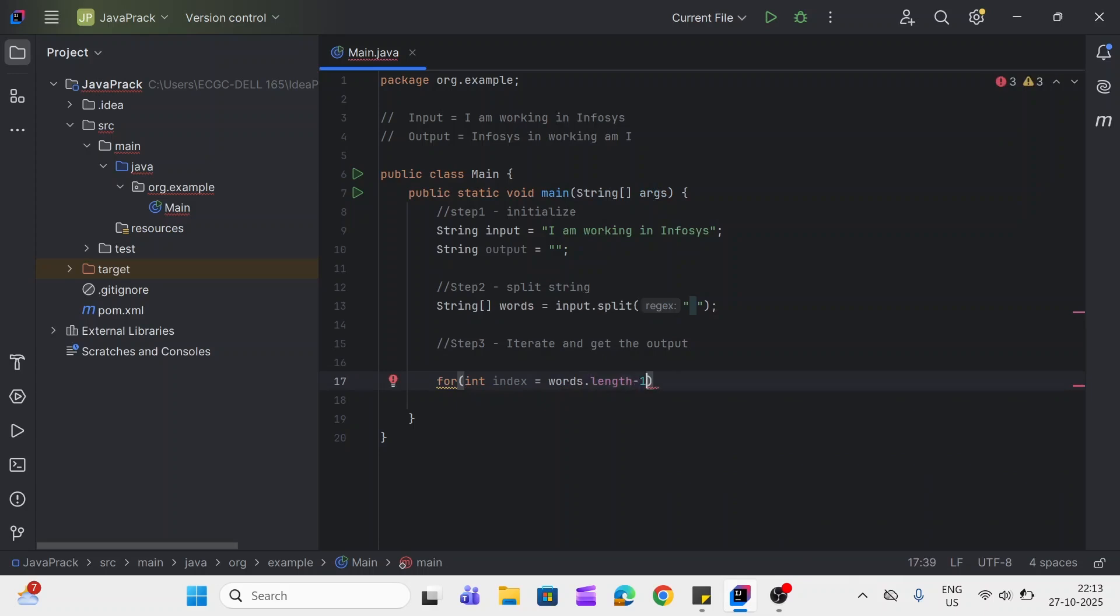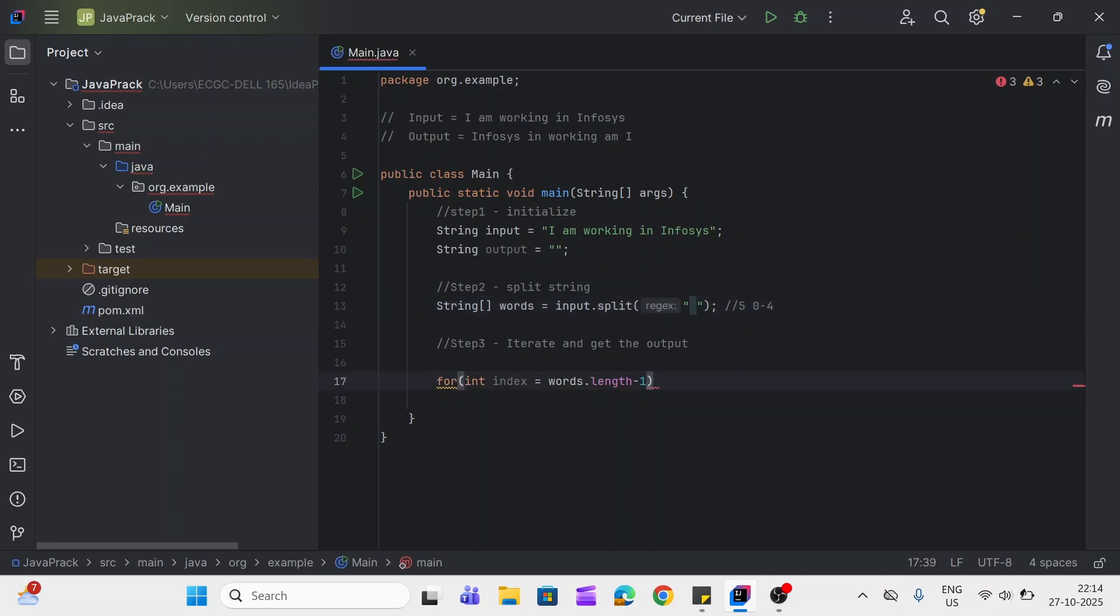Minus one, because here length will be five, but array works on index like it starts from zero to one. So valid index is zero to four, that's why I have used minus one here.